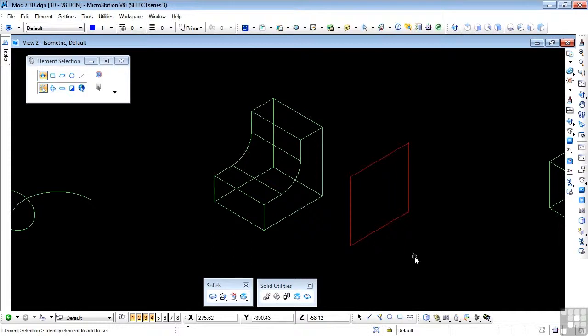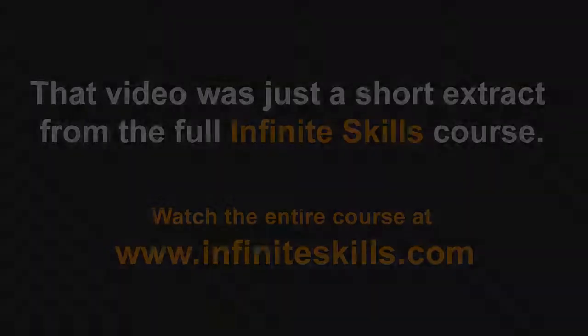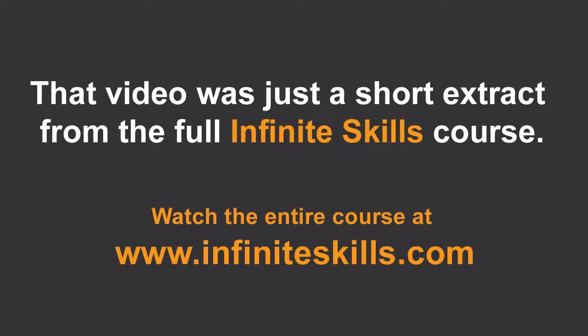As always, please practice those three different methods. Try them on different objects to see the results.